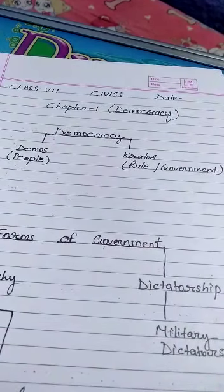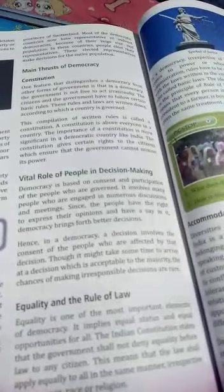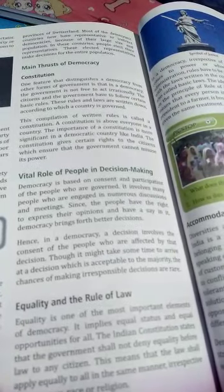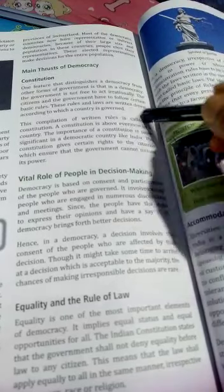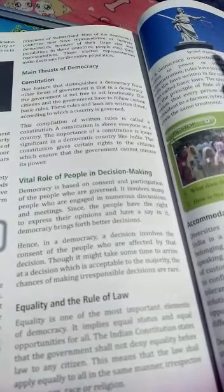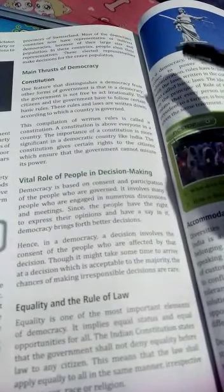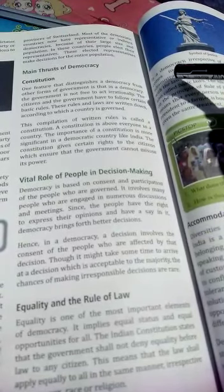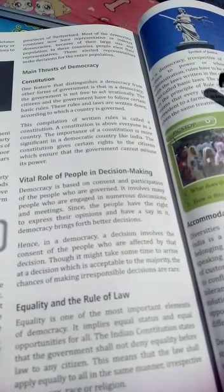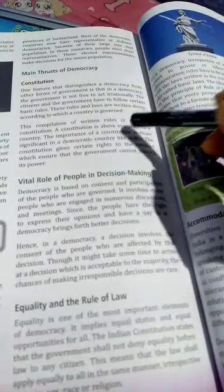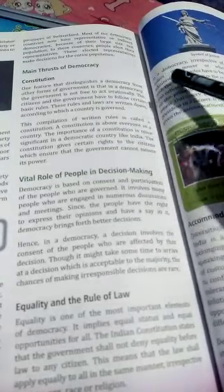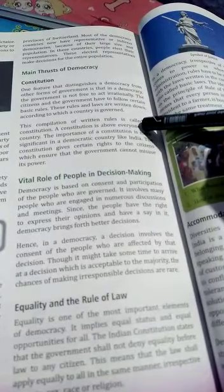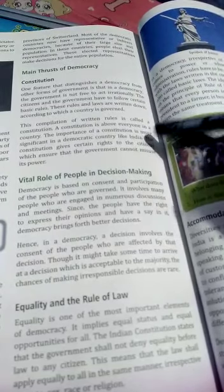The main features of democracy: first of all, it's the constitution. The democratic form of government is not free to behave irrationally — the citizens and the government, all of us who are part of this system, have to follow certain rules. Those laws are written down according to which a country is governed — what rules there will be, what laws, how people have to function. This compilation of written rules is called the constitution.